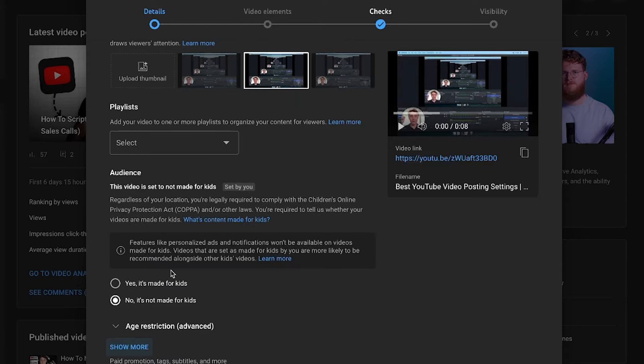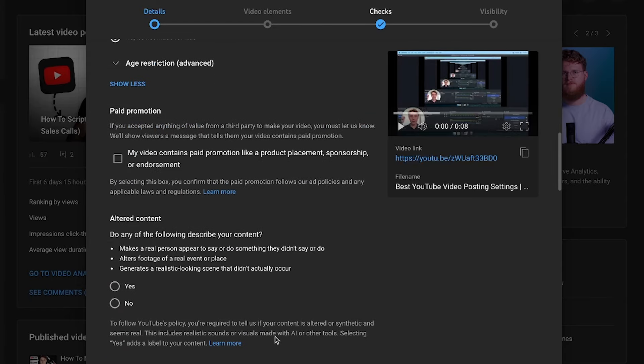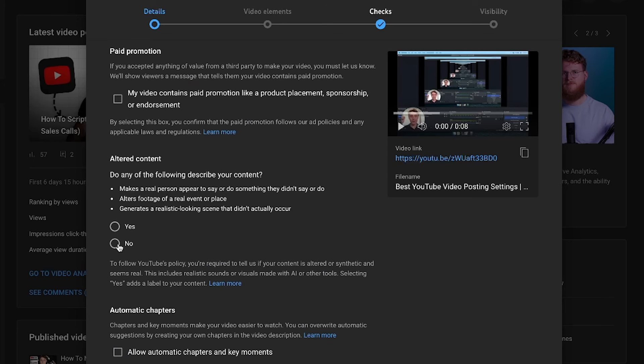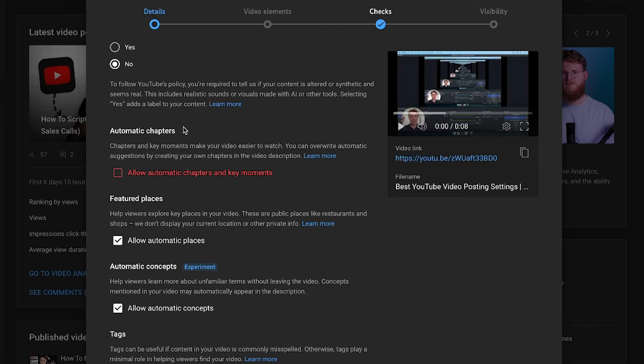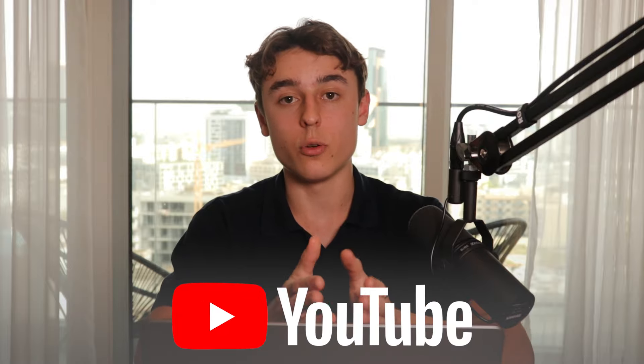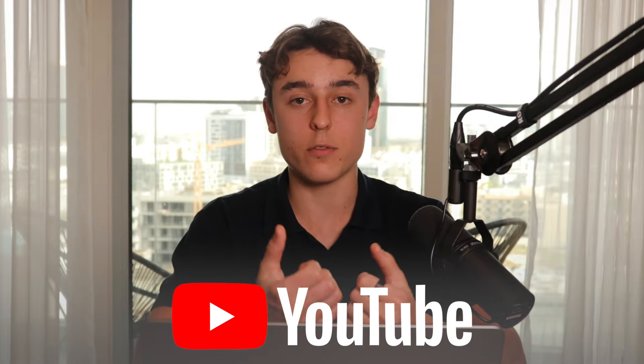Click the Show More button. You want to have paid endorsement turned off unless you know you have some kind of ad or paid endorsement in your video. Altered content you can set to No. For automatic chapters, this is optional — YouTube will use their AI engine to listen to what you're saying in the video and create chapters for you. Sometimes it's accurate, sometimes it's not. In tutorial-based videos, I would probably recommend having it on because then people can see all the specific steps in the video, making the value more tangible.